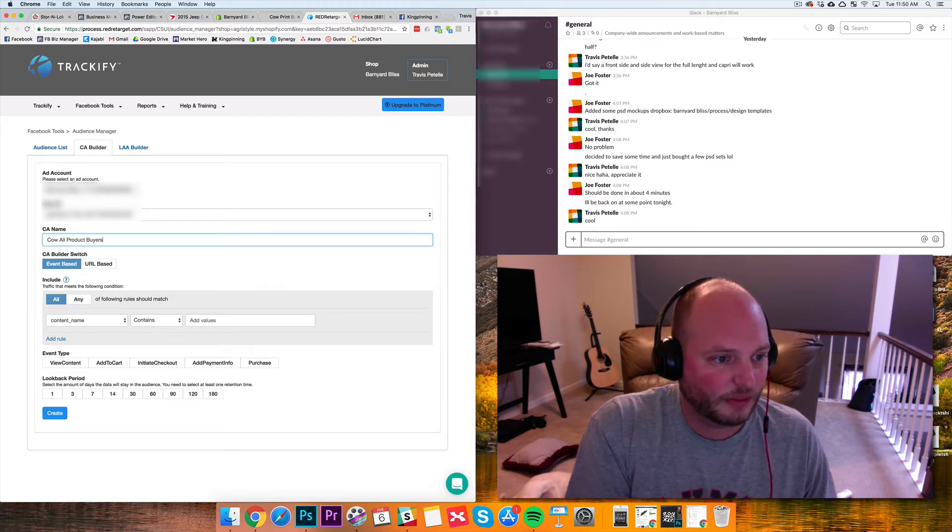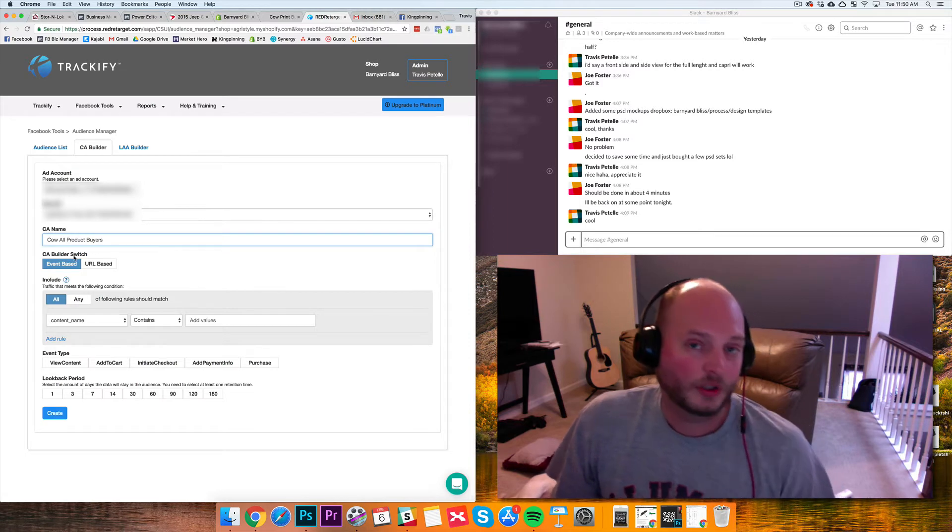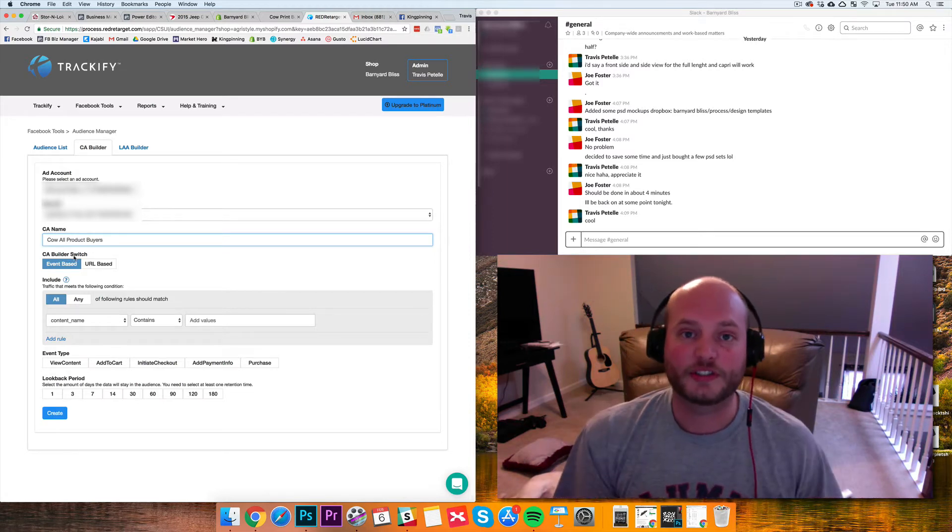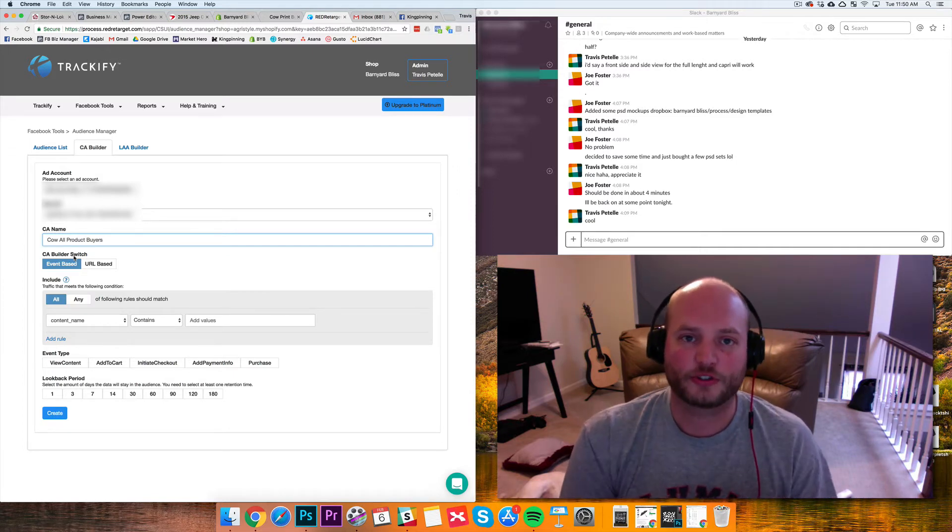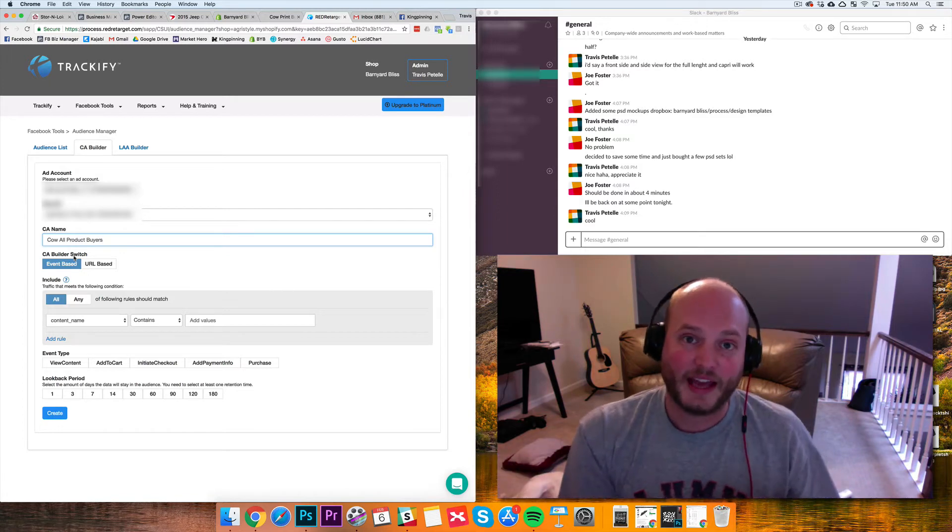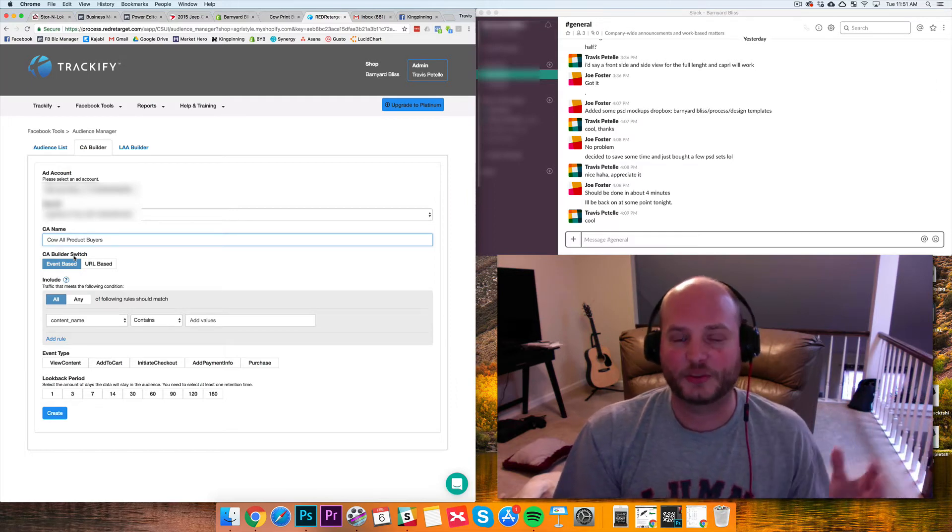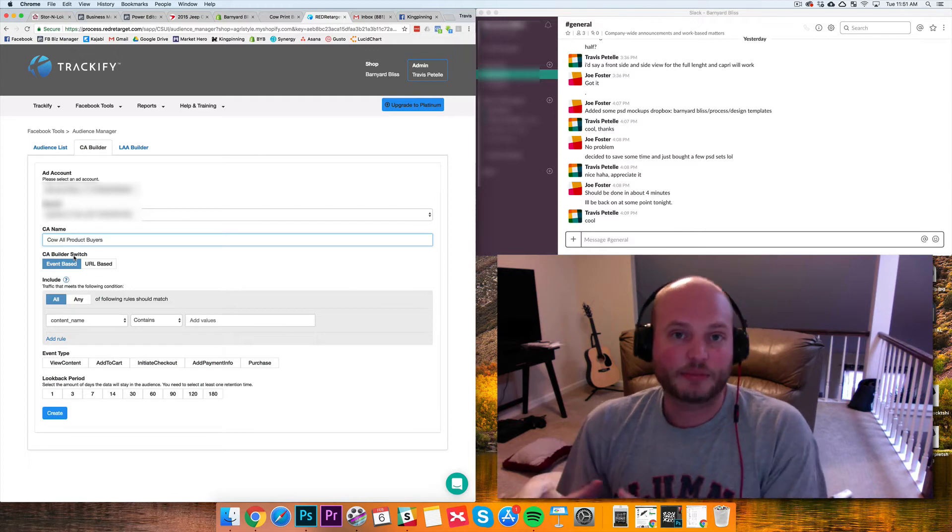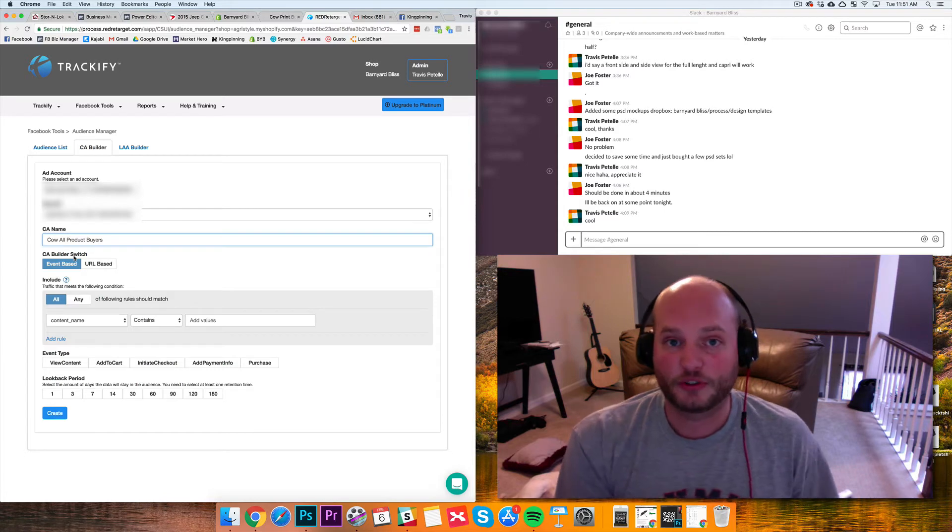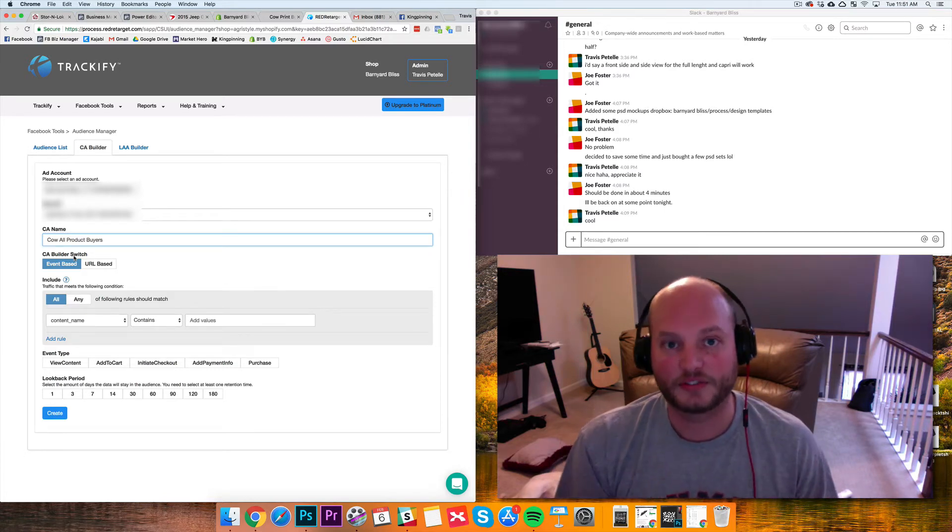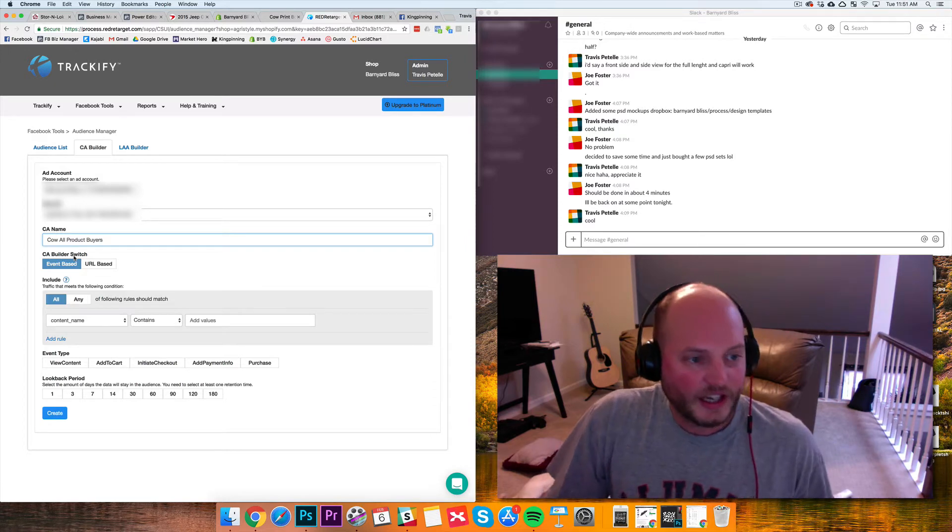Now I'm going to go with an event based because I want to be able to select every cow product out there. A cool feature of Trackify here is we can use special unique tags: RR_underscore_track_underscore and then whatever keyword you want to use. You can use this as a tag in any of your product listings and Trackify will be able to recognize that. When you're creating Facebook audiences you're going to be able to segment and create certain audiences that are more detailed than you'd be able to do manually without having coding experience and a lot of technical stuff going into it. Trackify makes it super easy.